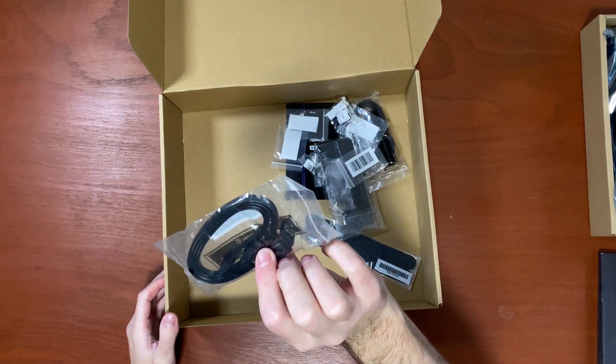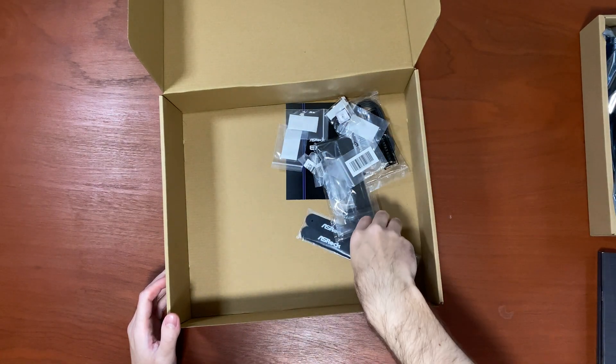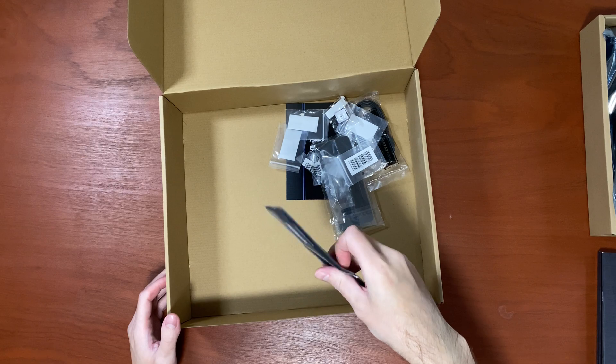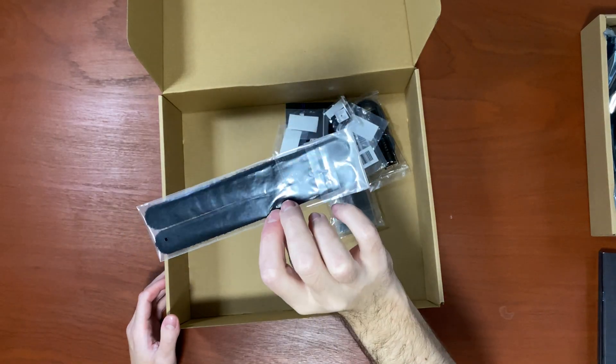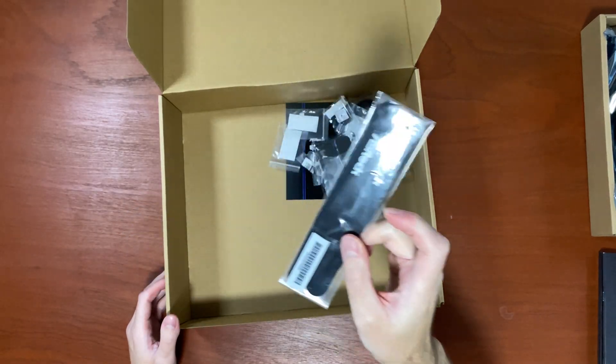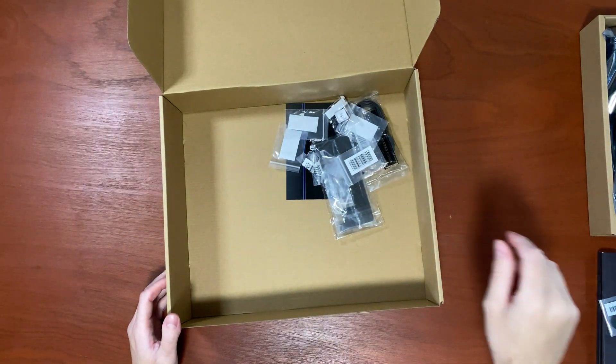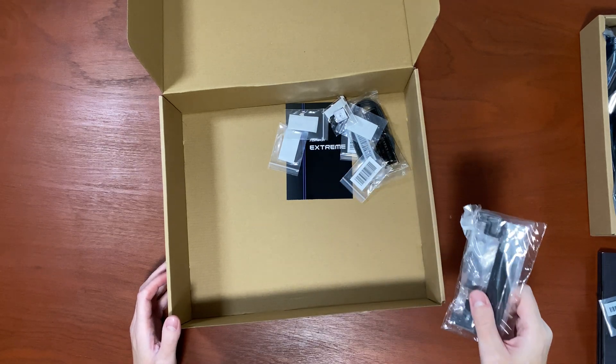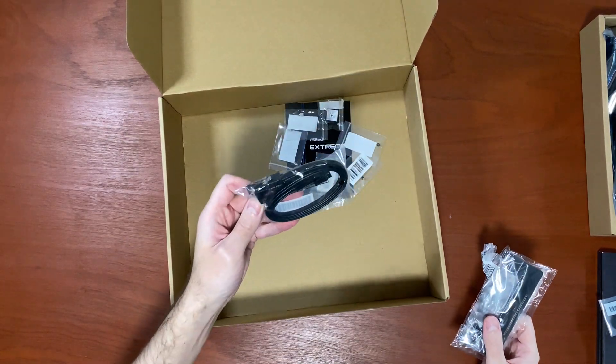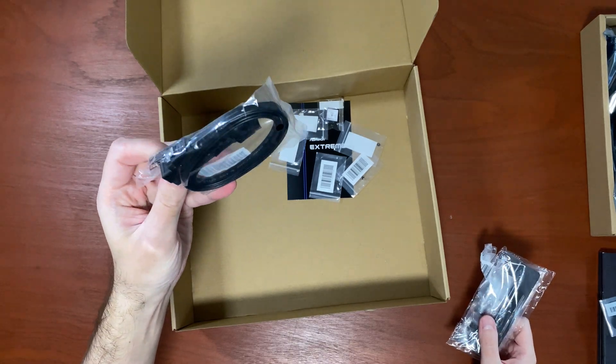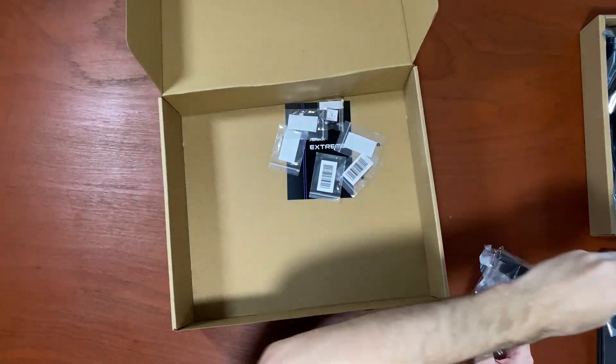Two SATA cables, standard. And two Velcro straps for cable management. Actually there's two more SATA cables, so that's four SATA cables in total.